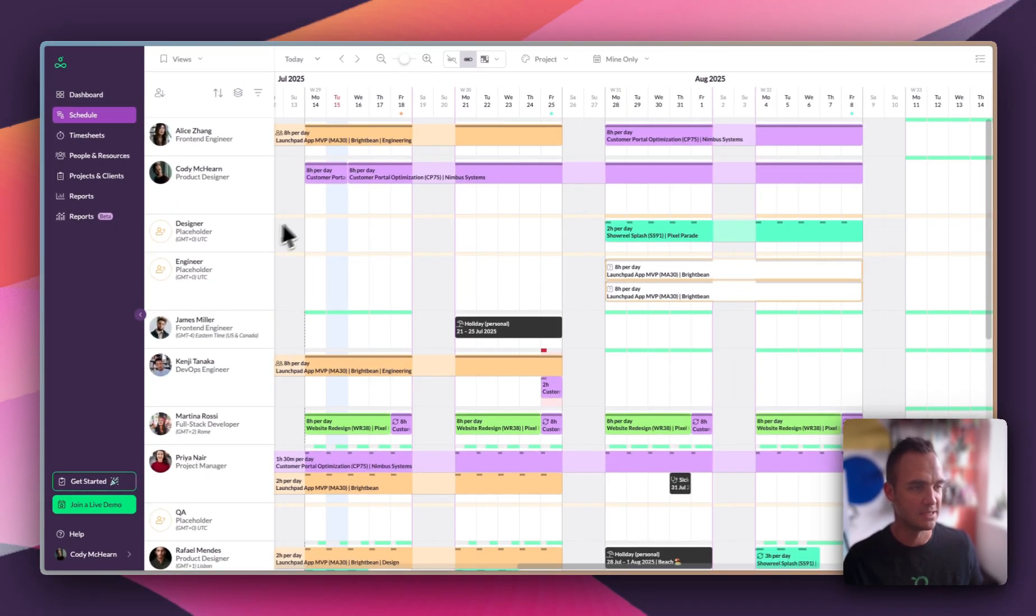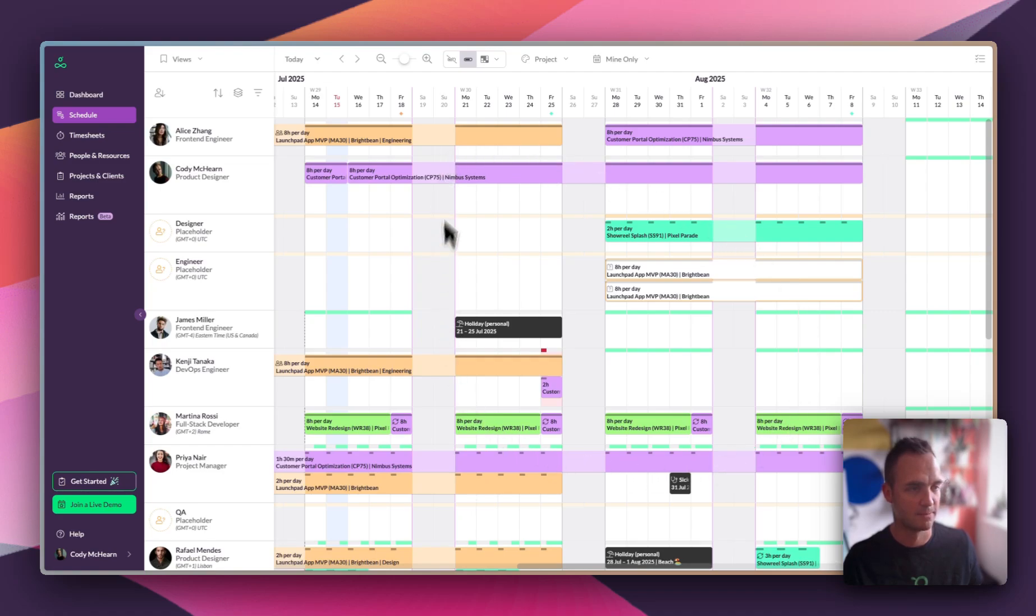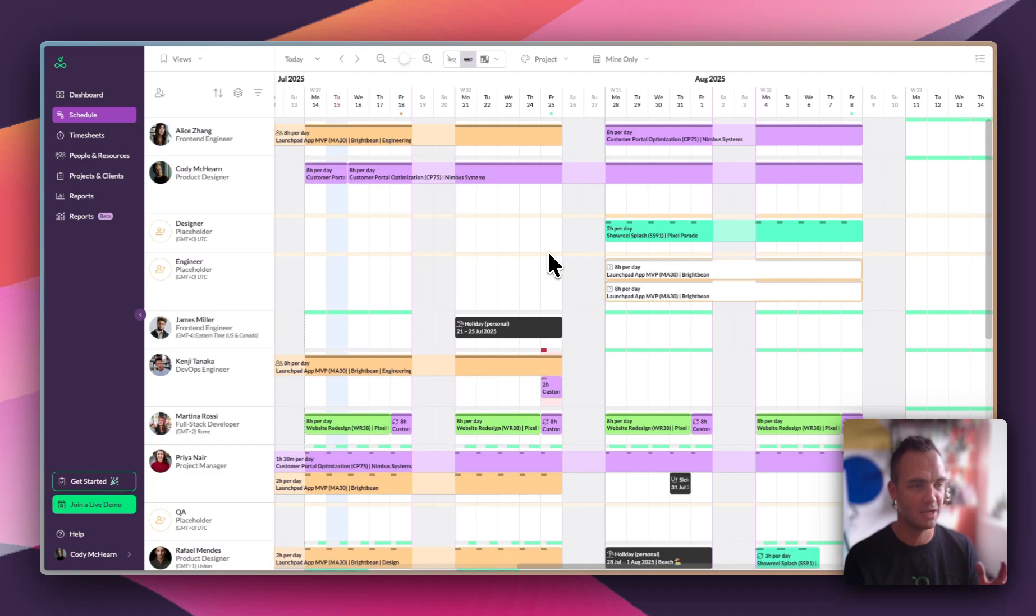On the schedule itself we can see a number of bookings for projects, each project represented by different colored bars, and this makes it very visually easy to see who's working on what and when.